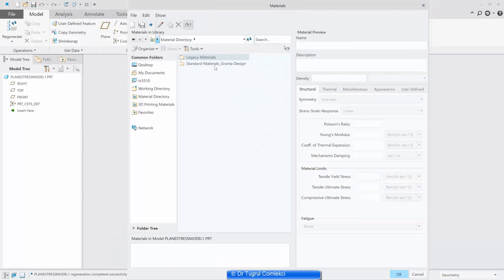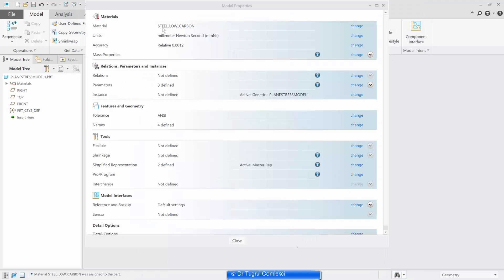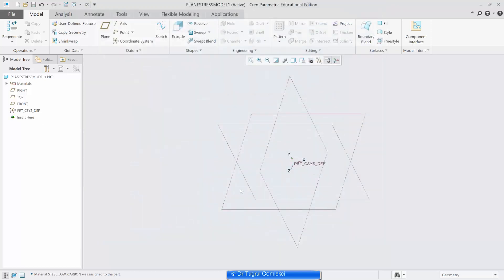We'll also assign a material — one of the steels, let's say a low carbon steel. So now the material will be low carbon steel and units millimeters Newton seconds. Then we can select our sketching plane and define a sketch on this.